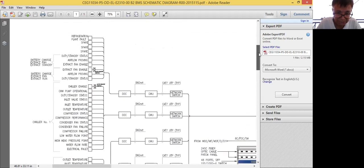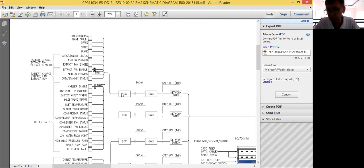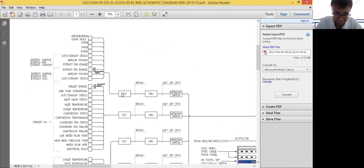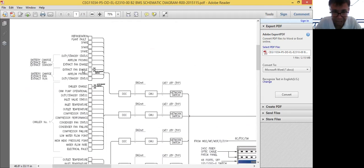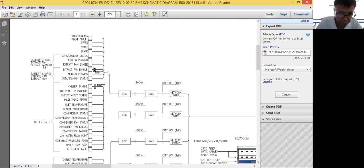Let's check this DDC at the top. What are the points? When I say points, I mean what are the equipment that will be controlled and monitored. Here I can see battery extract fans — duty and standby. So most likely there will be two exhaust fans servicing this battery charging room.